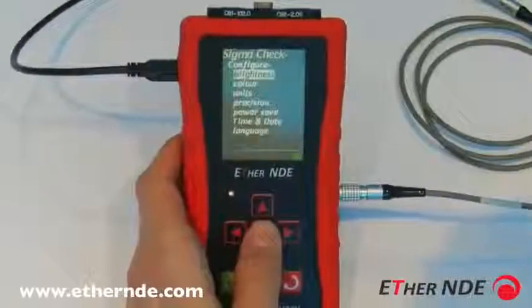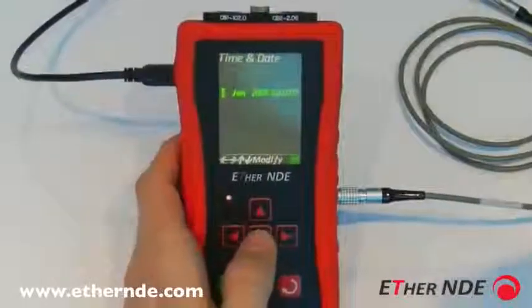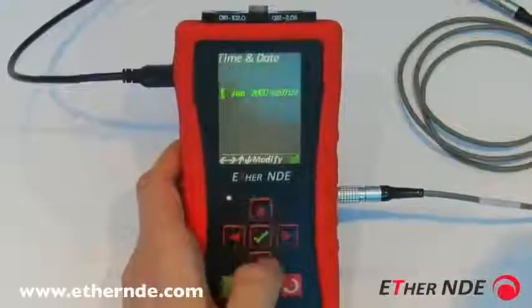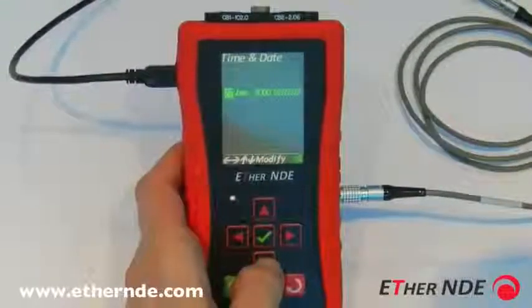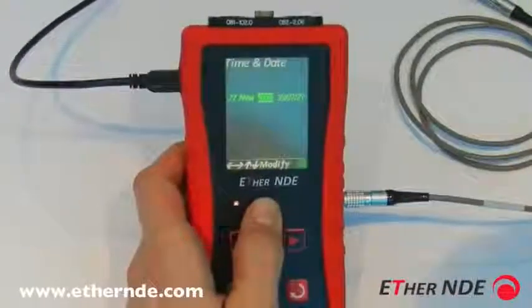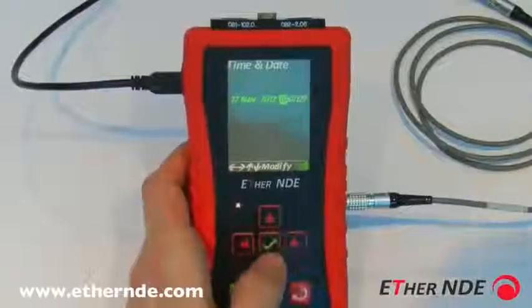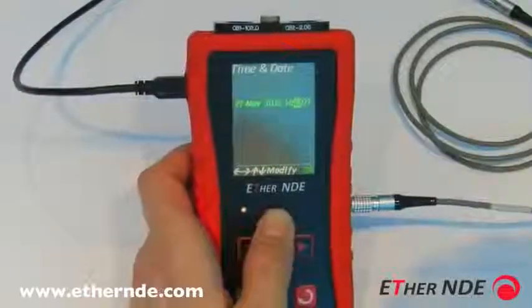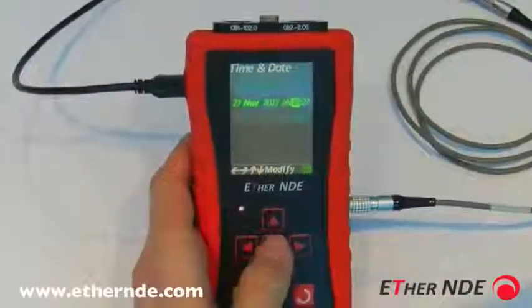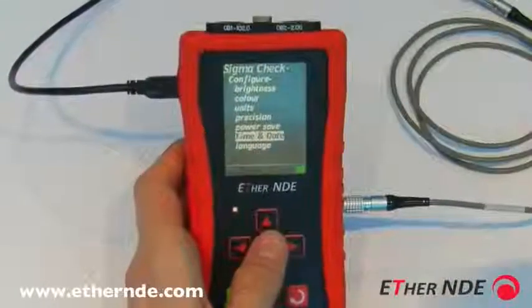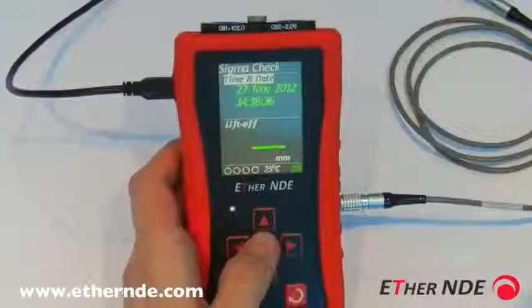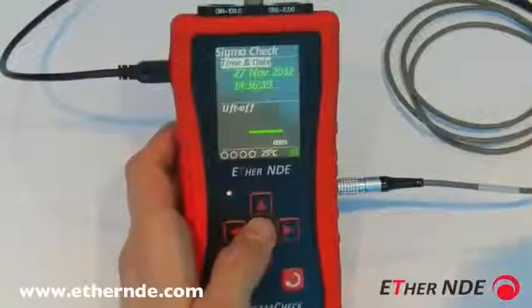Go across to the configure submenu and down to time and date. You can see the 1st of January 2000 is shown again. The first value is highlighted, so simply use up or down to change to today's date — the 27th of November 2012 — and set the time to 2:36. With that set, tick to accept. To confirm, go back to the reading screen and you can see the time and date is now correctly showing 27th of November 2012 at 2:36.